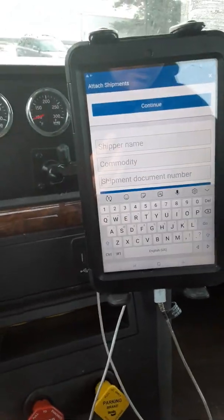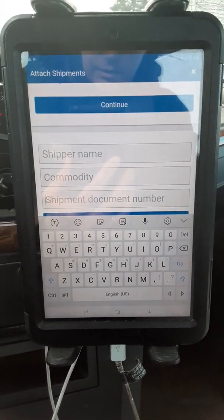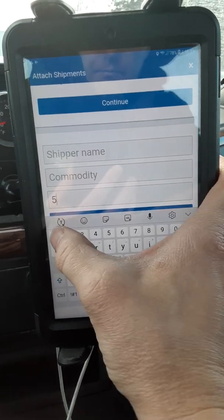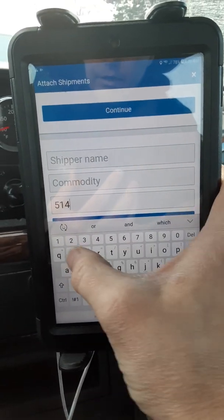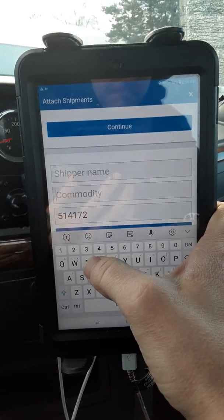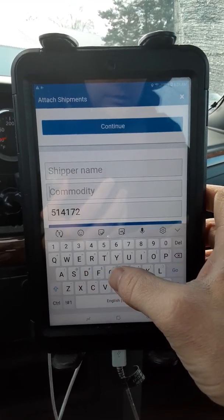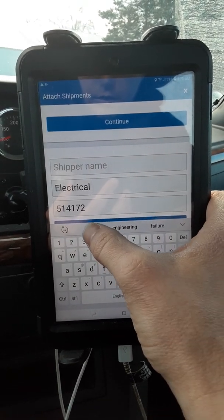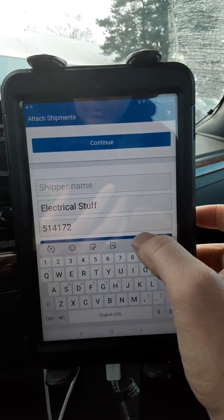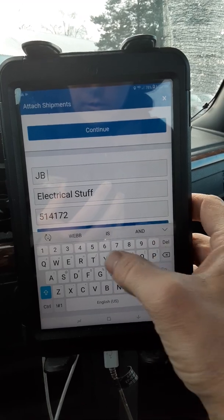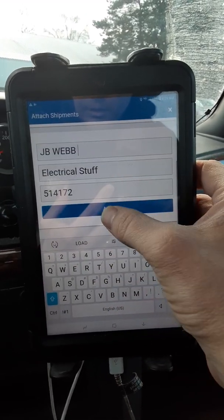My next BOL is gonna be from JB Web to JB Web. Commodity — electrical stuff. Shipper name is gonna be JB Web, and then once again hit 'Add'.